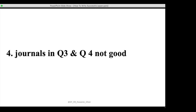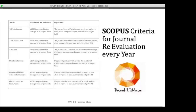Myth four: journals in Q3 and Q4 will be removed from Scopus — there is no relationship between quartile ranking and discontinuation. Scopus reevaluates journals annually based on six criteria: self-citation rate, total citations, CiteScore, number of articles, full-text clicks on Scopus.com, and abstract usage on Scopus.com. If a journal fails one criterion, Scopus sends a warning. If it continues failing, coverage is discontinued.